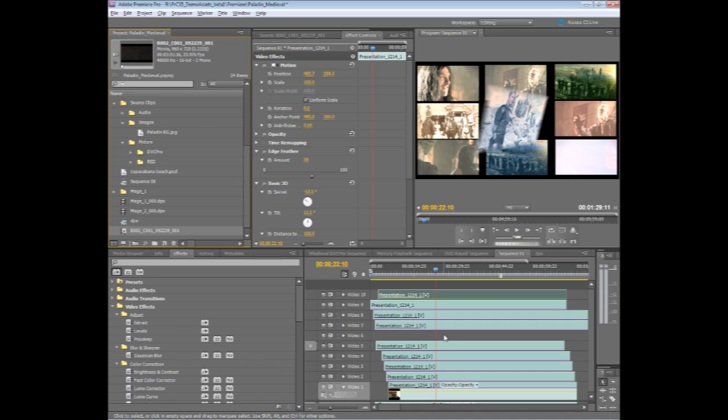We first introduced these metadata tools inside of CS4. They're expanded on in CS5, and they include some new tools and new services that help make this metadata process much easier. Now, when we're starting a new project,